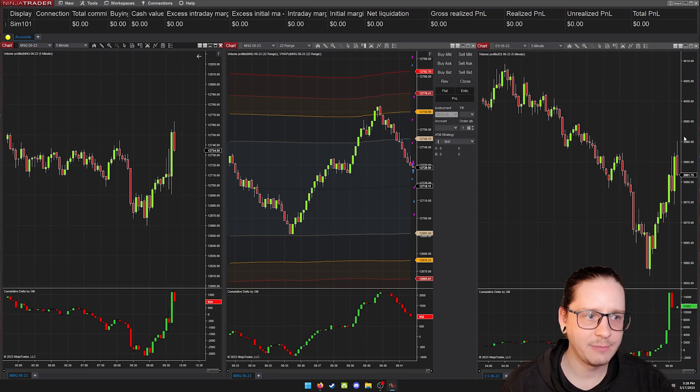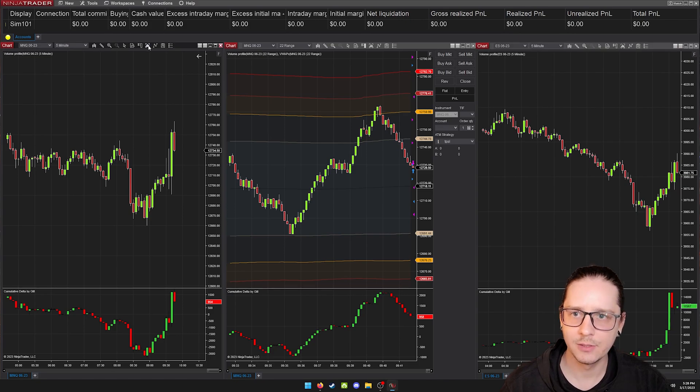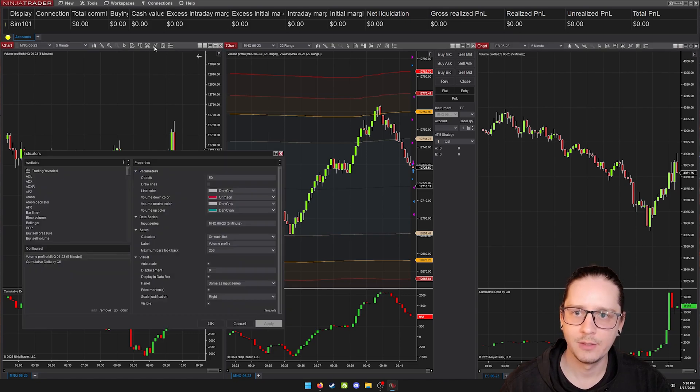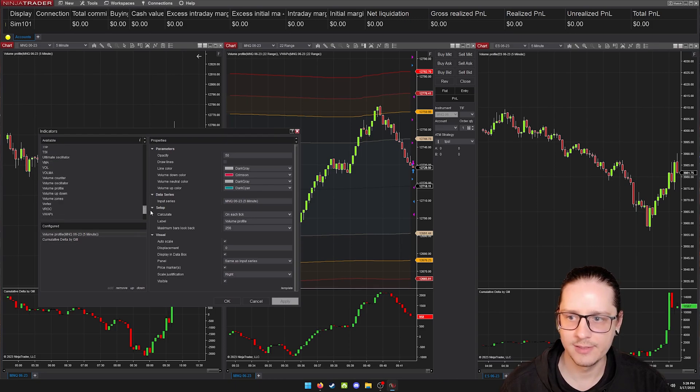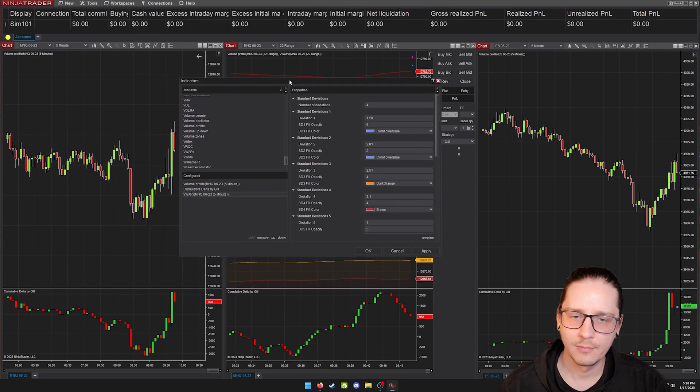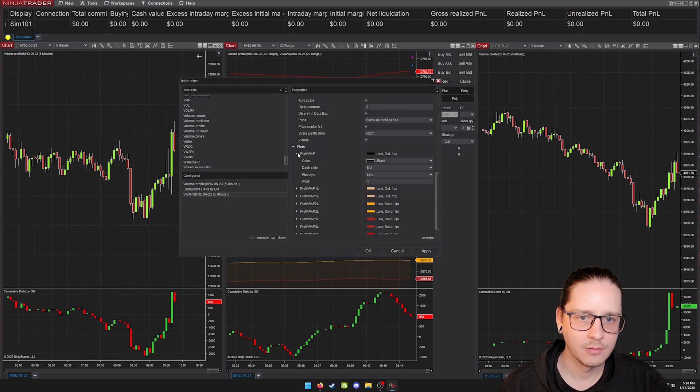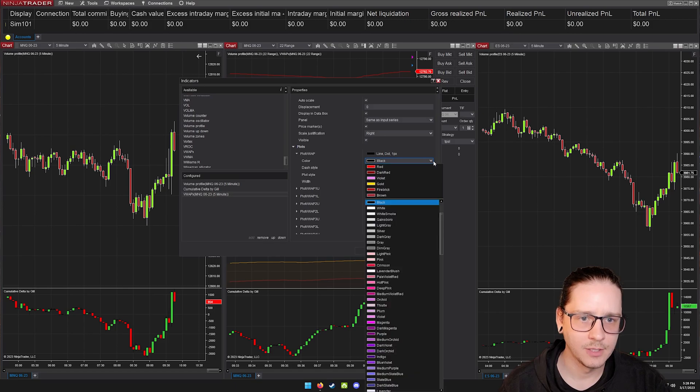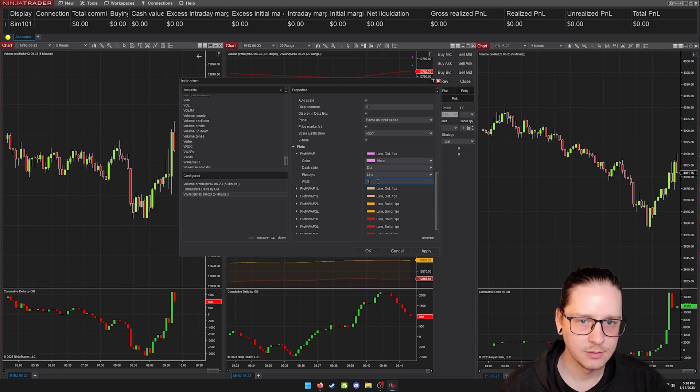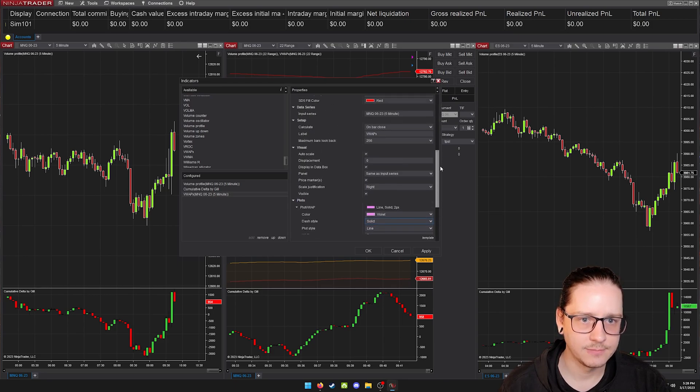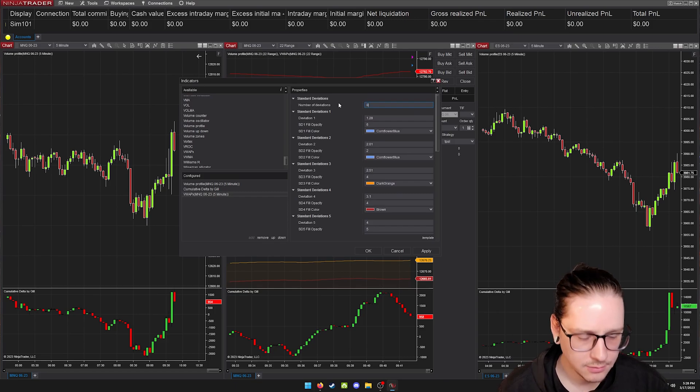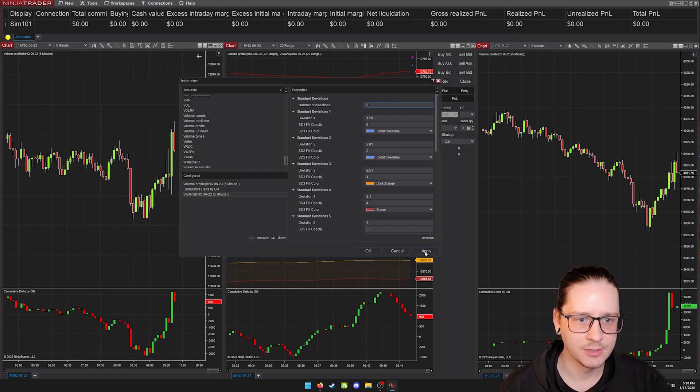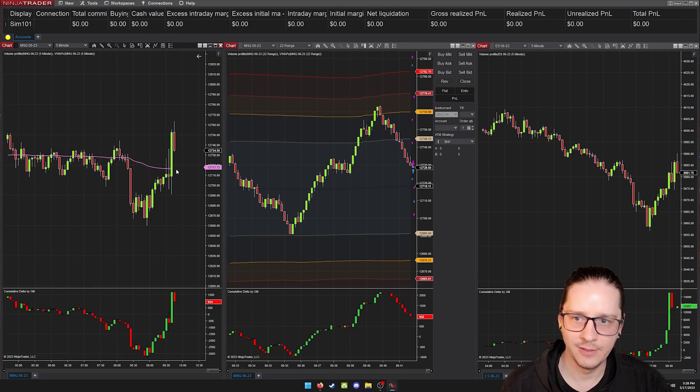On the five minute charts, I don't like the VWAP, all the bands to show up. I just like VWAP. So I'm just going to add the same indicator but uncheck the standard deviations lines. And I'm going to change VWAP from black to something that stands out a little better. And we'll give it two pixels. And we want a solid line and no deviations. So now we just have VWAP.